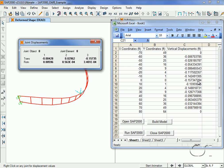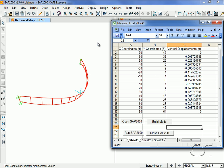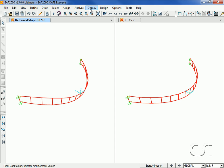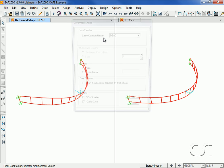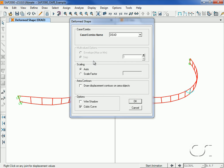Even though SAP2000 was activated from an external application using the OAPI functions, all of SAP2000 menu commands are still available. And here we ask for displacement contours to be displayed.